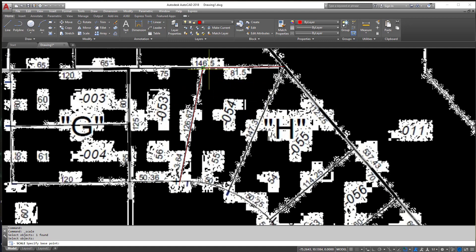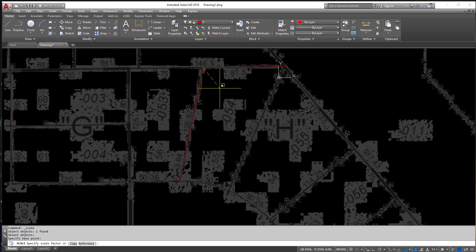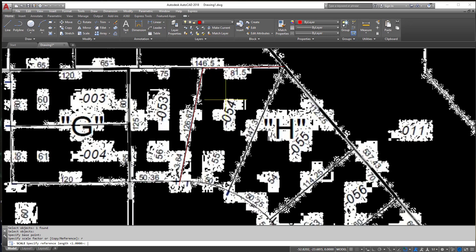So when you do this you're going to select a base point. Now I'm going to select this corner here. That's kind of where I'm moving it from. So what I'm going to do now is I'm going to hit R for Reference.